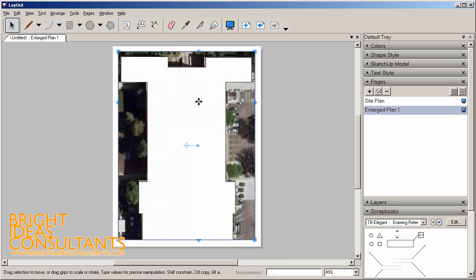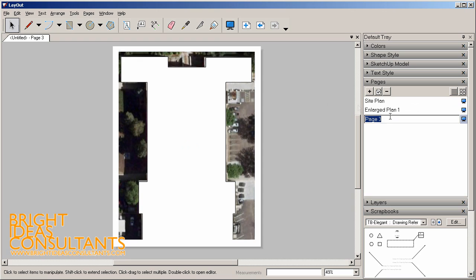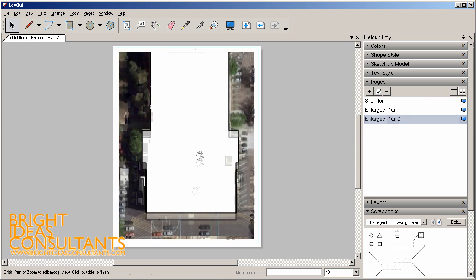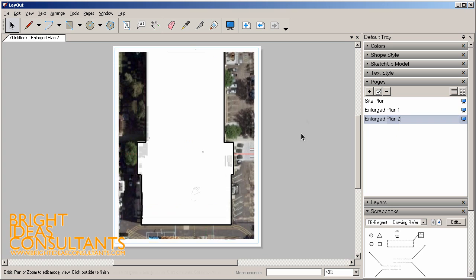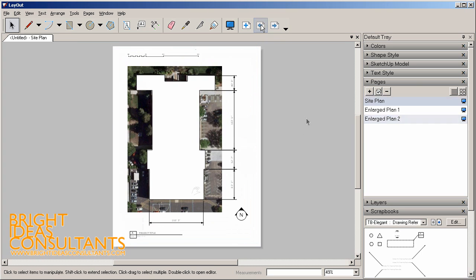Now we have our site plan enlarged to 1 inch equals 30 feet. We can also jump into our pages palette again and duplicate. Let's call this Enlarged Site Plan 2. This one we're going to double click in here and just scoot it so we can see the bottom. Now we're all set up with our three pages. We have our site plan with some general dimensions, and then we also have our site plan where we can begin to sketch around.